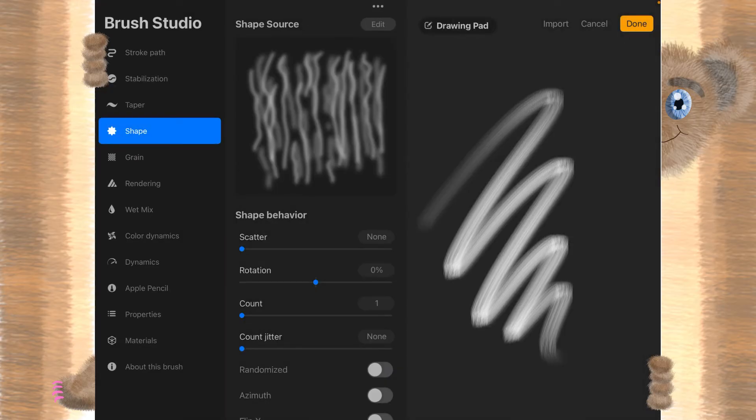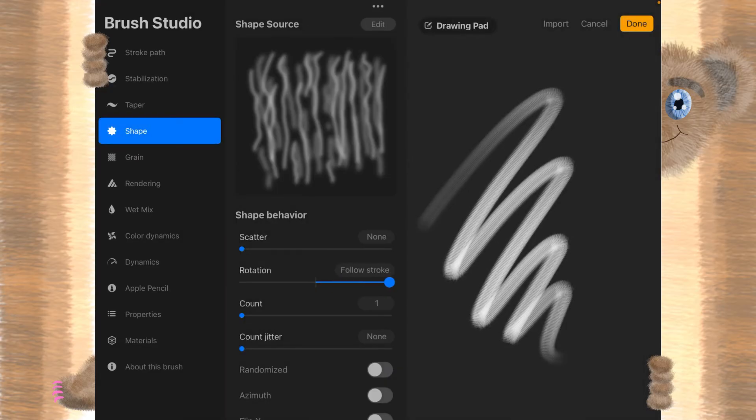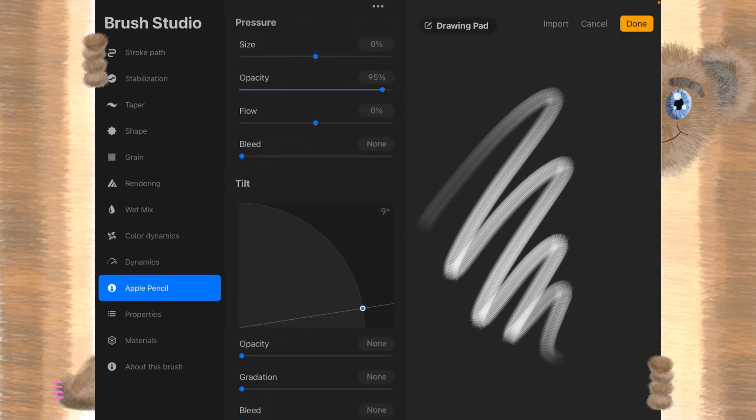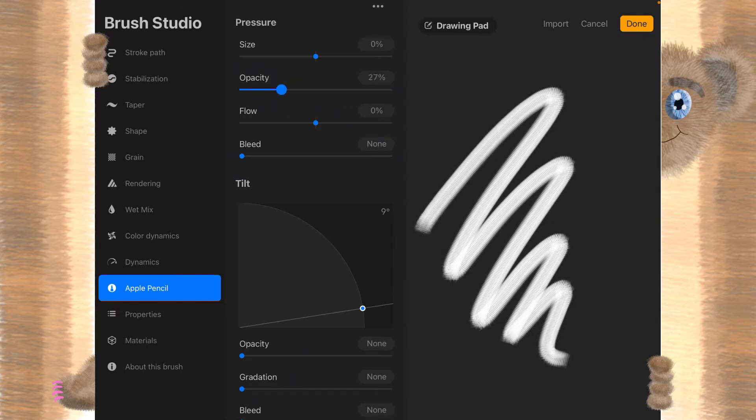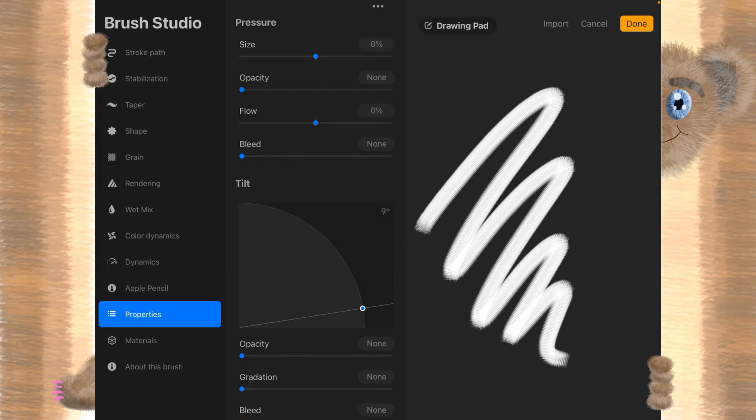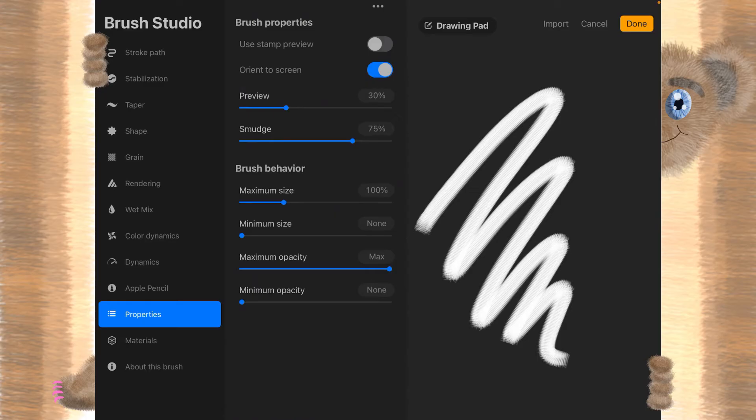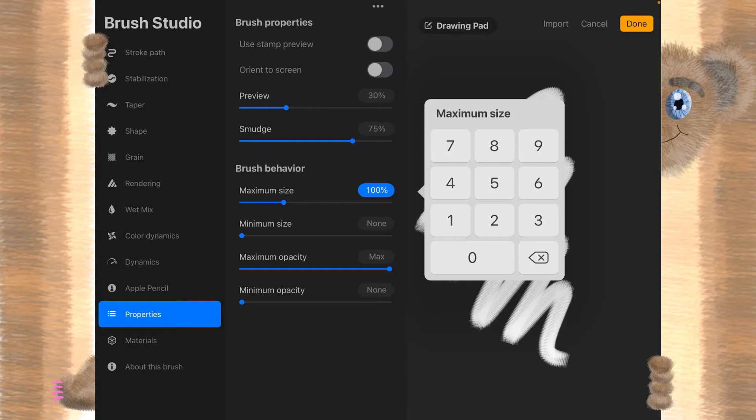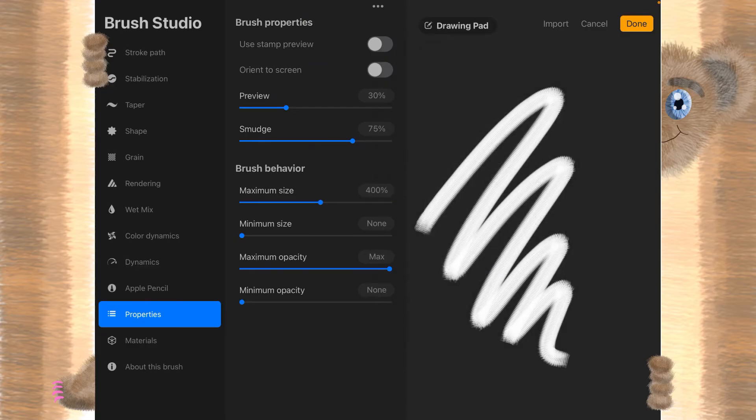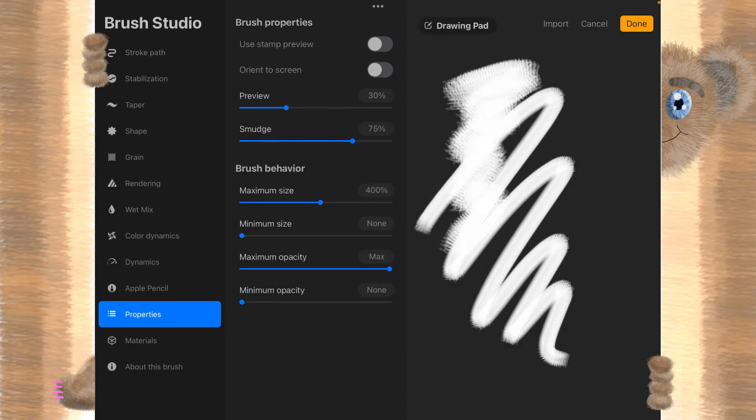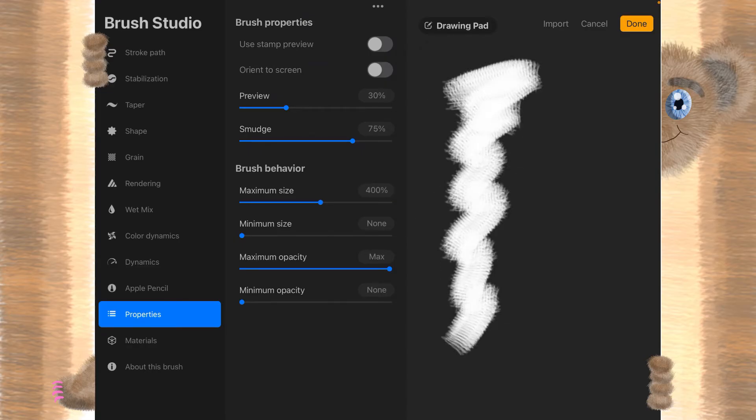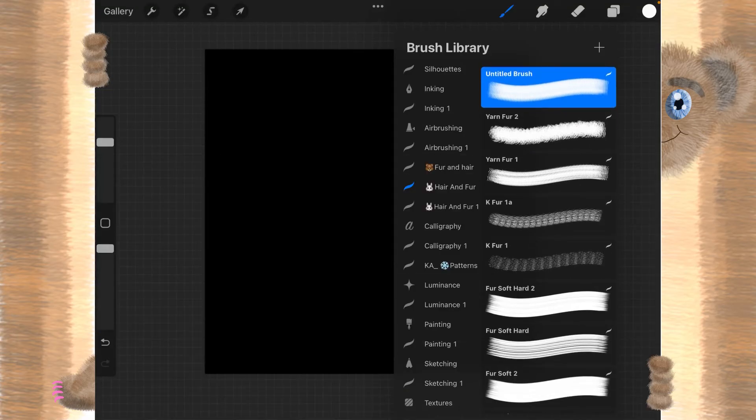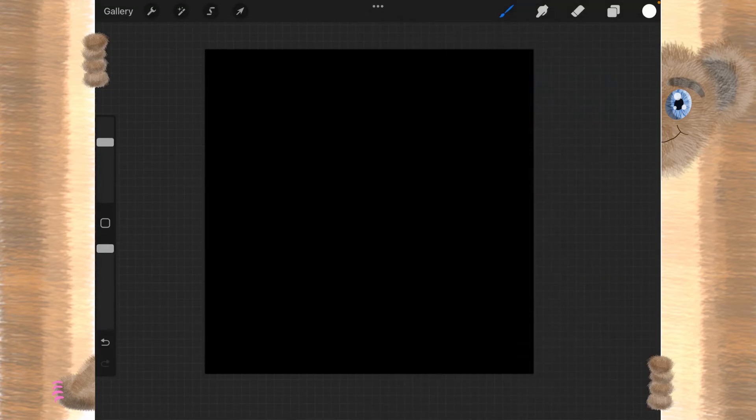And rotation, of course, is going to be follow stroke. Rendering, we're going to use intense glaze. Apple pencil, I'm going to put all the way down to none on the opacity. In the properties, I'm turning off the orient to screen. And I'm making the maximum size 400. And that gives us this really fuzzy brush. Let's give that a done and that a done.